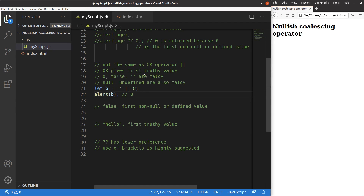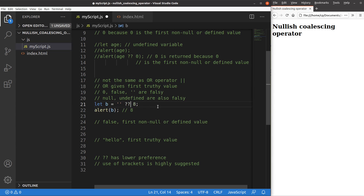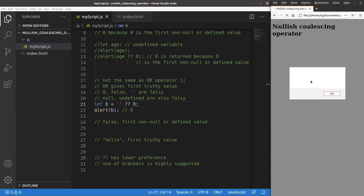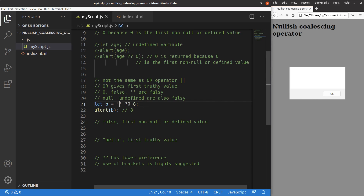So that's the reason why we have to distinguish between the OR operator and the nullish coalescing operator. If I use the nullish coalescing operator instead of the OR operator, the situation will be different. I changed the OR operator to the nullish coalescing operator. Save. Reload. Now I will get the empty string as the answer. The reason is that the empty string is not regarded as null or undefined, so it is returned as the first non-null or defined expression. Instead of printing eight, I get the empty string.